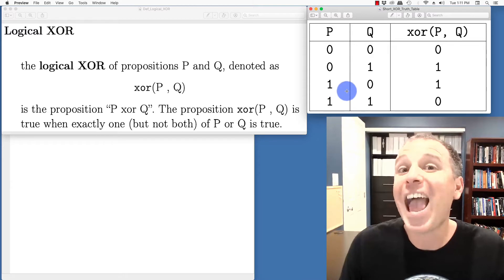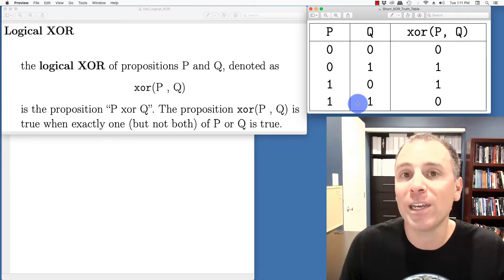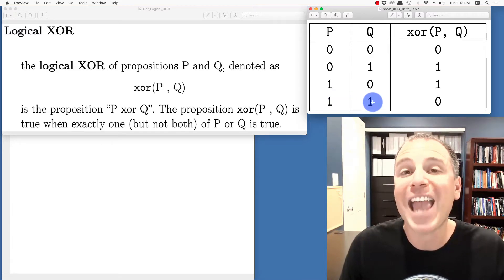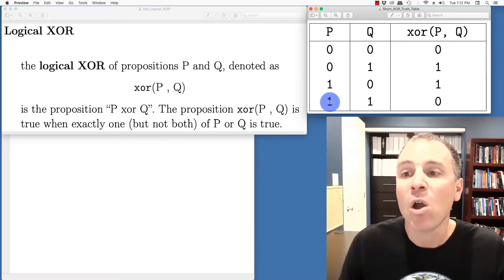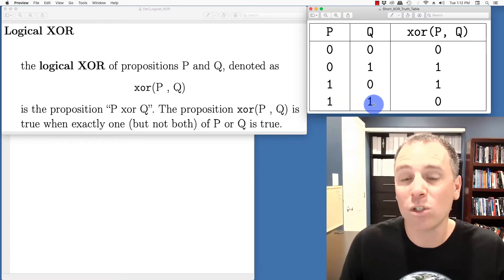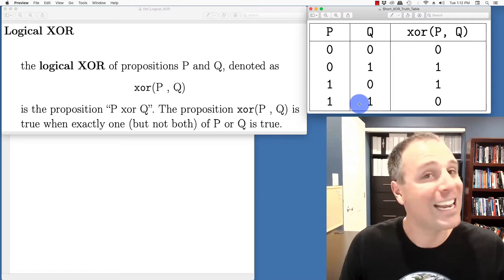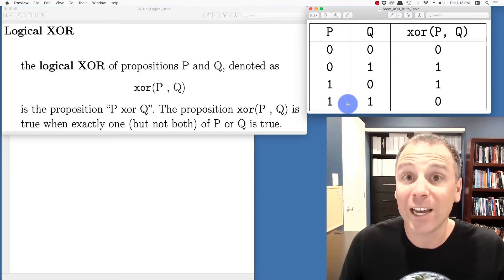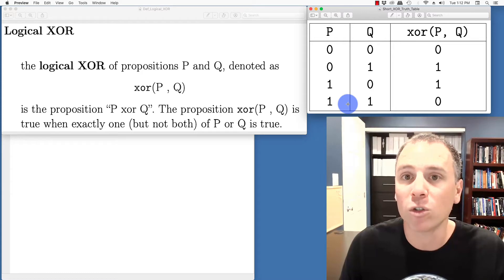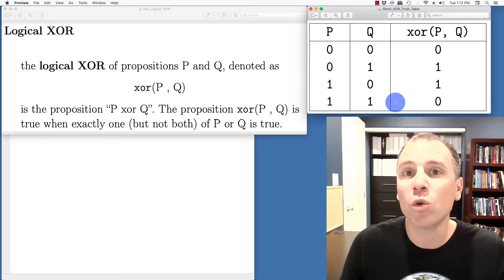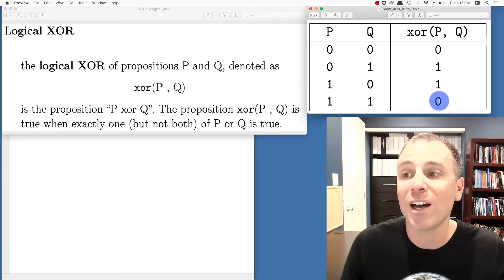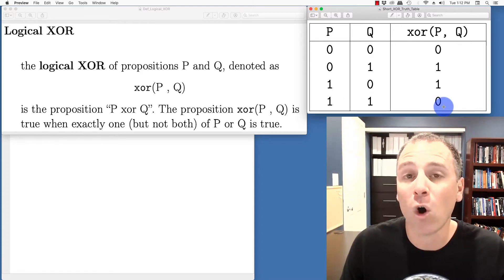And then we exclude the possibility that both of them are true for the exclusive OR. Another way to say that is in the last case where P is true and Q is true, it is not true that exactly one of those is true because specifically both of them are true. The XOR is true when exactly one of them is true. Thus P XOR Q in this last case is false.